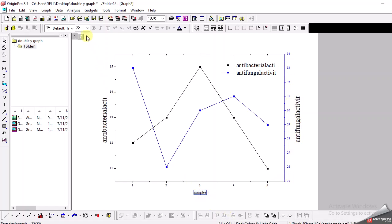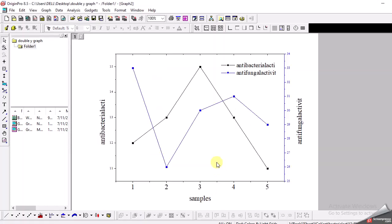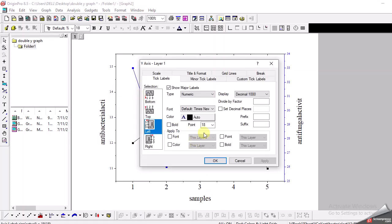So these are the sample numbers. Here also I increase the size to 36. And also definitely you can increase the size of these labels. And here also I suggest to have 36 number which makes it clear. Here again I change it to 36.